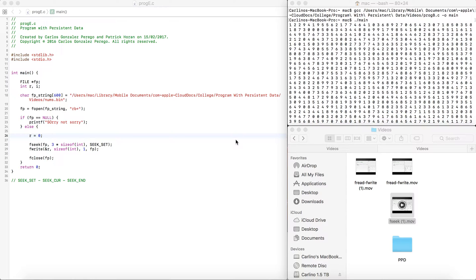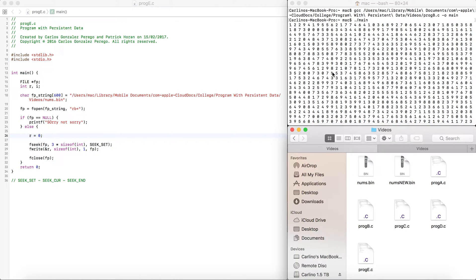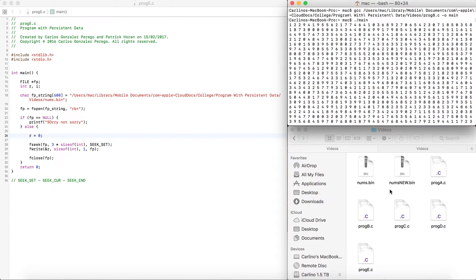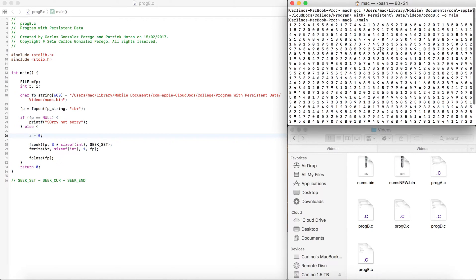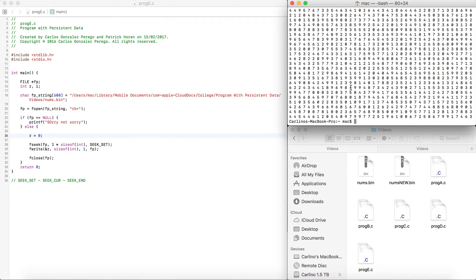If you watched my previous videos, you'll know that I have a file called numsbin, which has a thousand integers. Those thousand integers don't have a space in between — that's just the way I'm displaying them to make them easy to look at. They are a thousand integers from zero to nine.